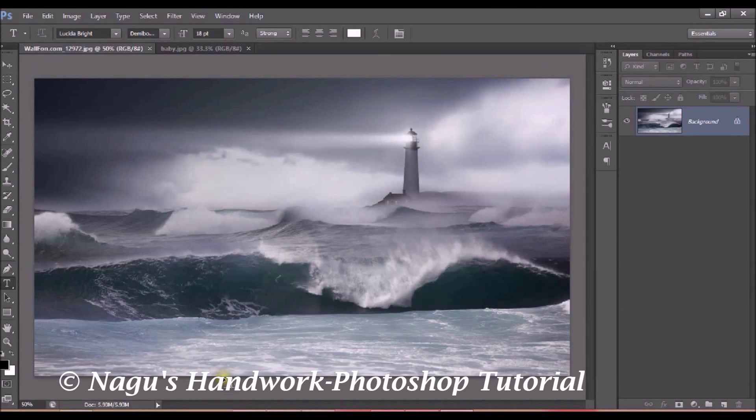Welcome to all. In today's Photoshop tutorial, we will see how to blend two pictures together.